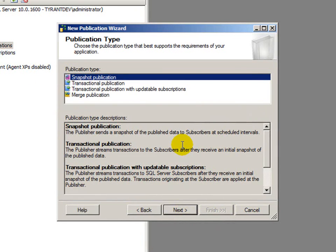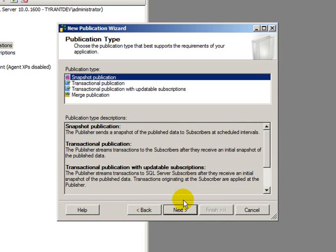There are three other types available: transactional publication, transactional publication with updatable subscriptions, and merge publication. Today, we're just worried about the snapshot.